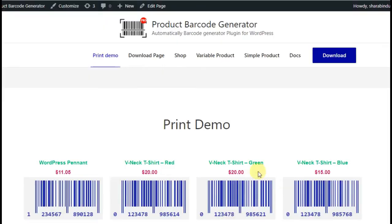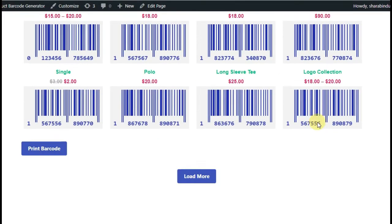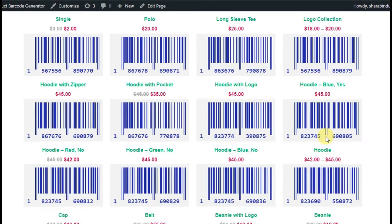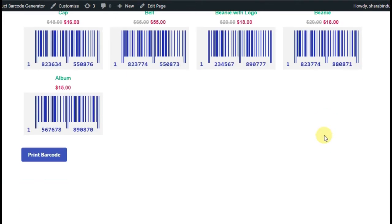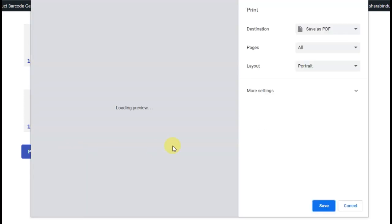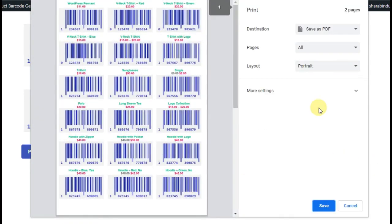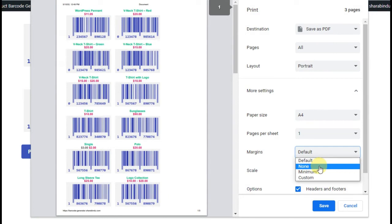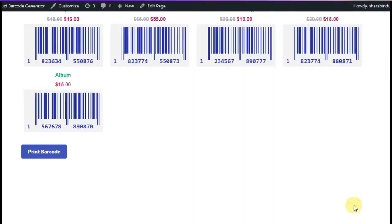Users can easily print the barcode from the plugin settings page and from the front end with the built-in shortcode. Users can filter by category. This will create a printout as a PDF.